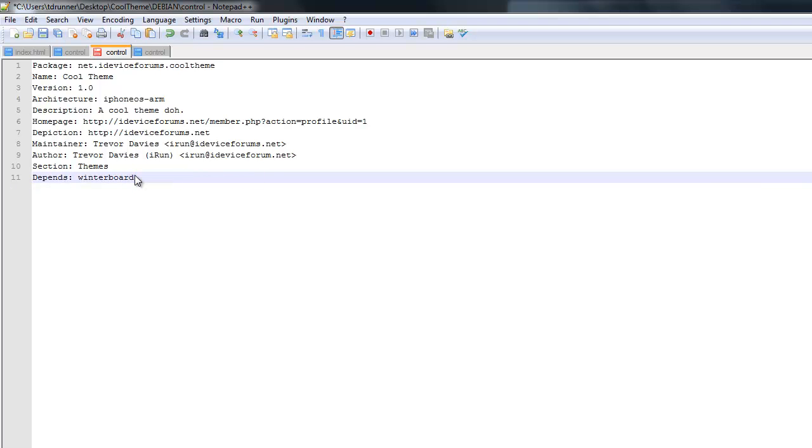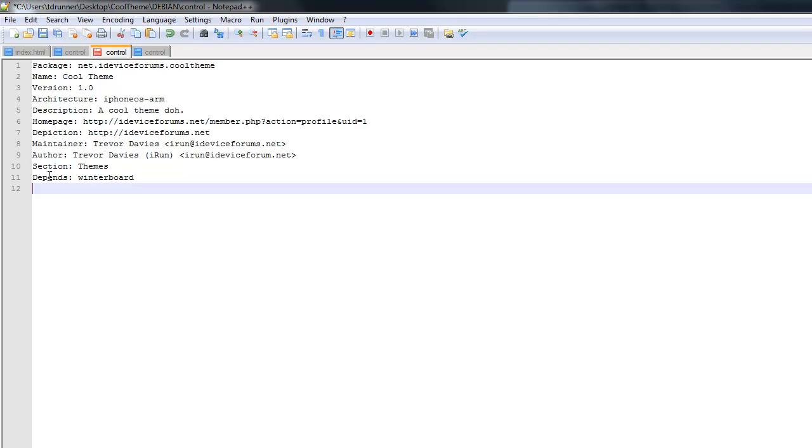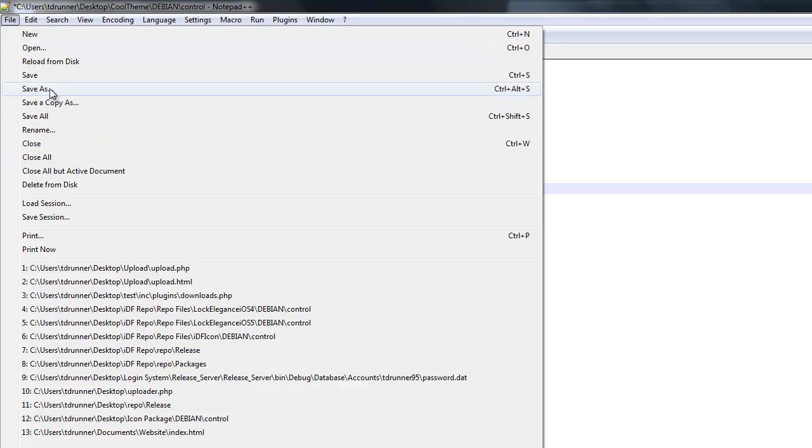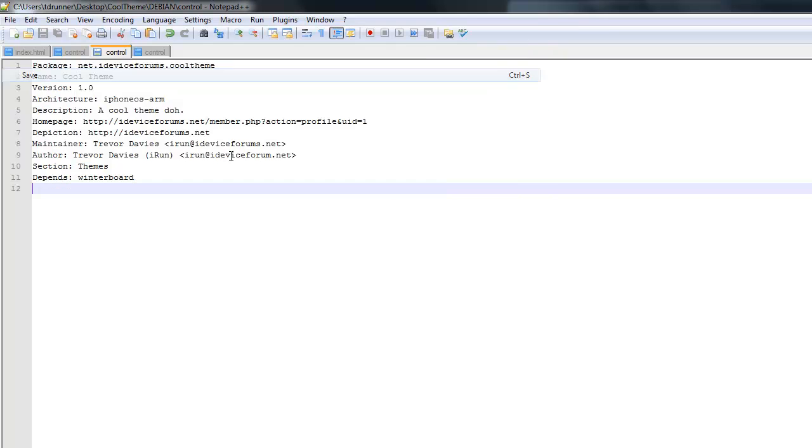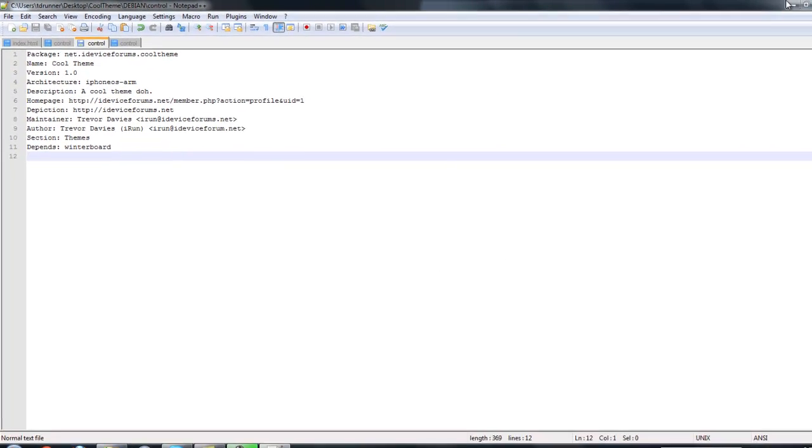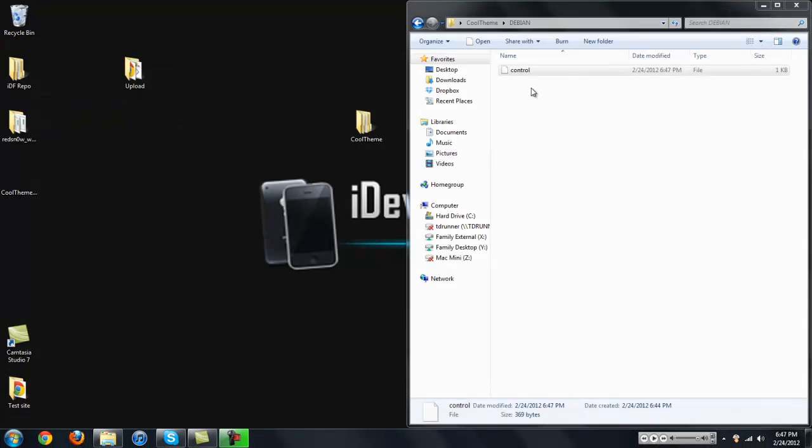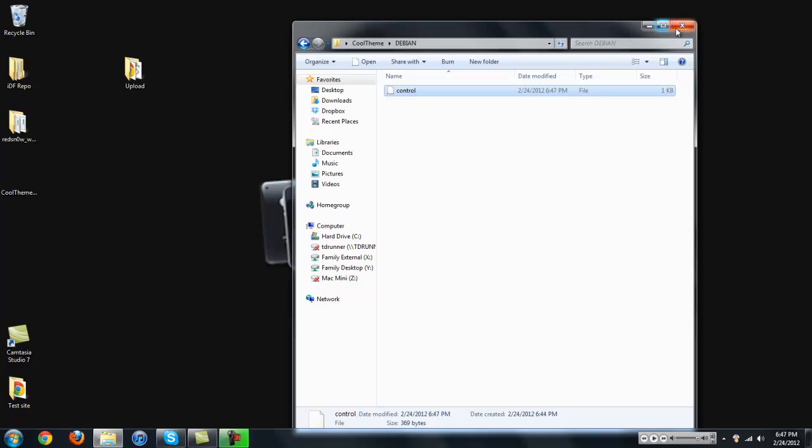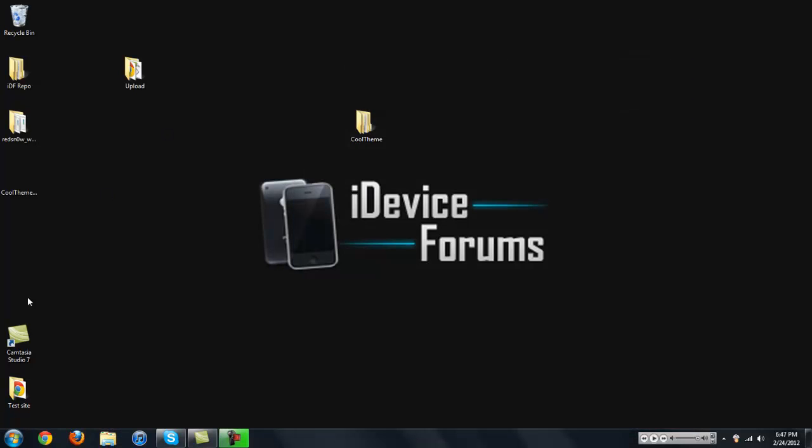And then you just, after you have all that, you're just going to click enter. You want to have a new line, always. Otherwise, it could really screw it up. Click save. And there we go. Now, here comes the fun part.